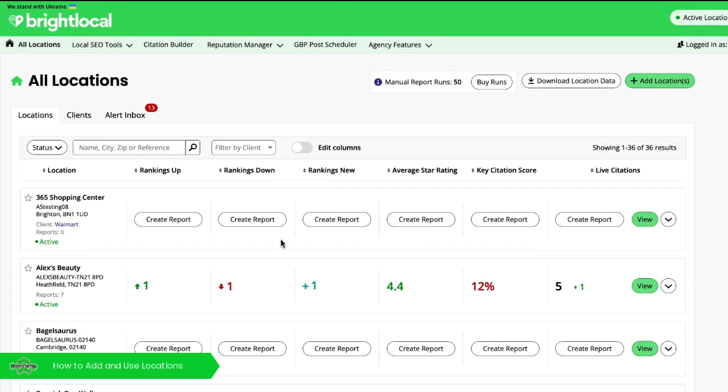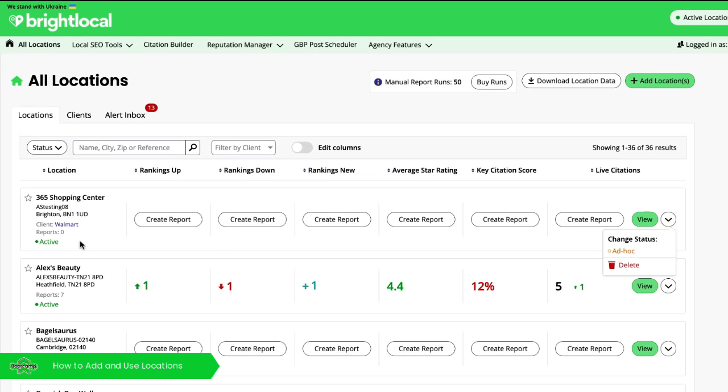You can select and change these locations between ad hoc and active. Now being active will use the subscription allowances within your plan. So if you've got six to ten locations, you get ten locations which can have these reports running regularly.